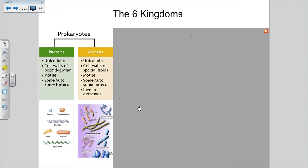Both bacteria and archaea are unicellular and motile, and both have members that are autotrophs and members that are heterotrophs — some can make their own food while others must eat other organisms to get energy. The biggest difference between them lies in their biochemistry and DNA, which codes for differences in their cell walls. Bacteria have peptidoglycans in their cell walls, whether gram-positive or gram-negative, differing only in the thickness or number of layers.